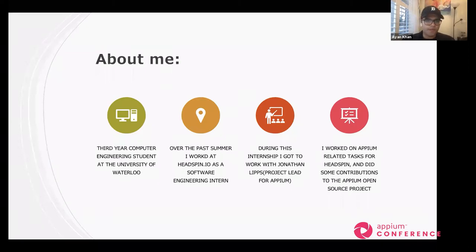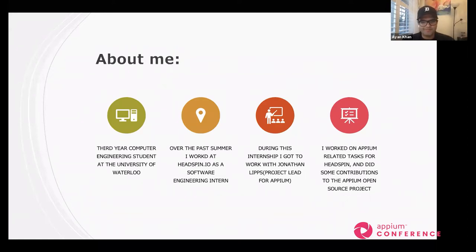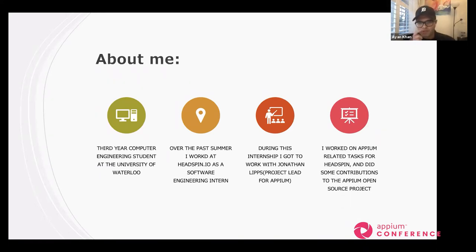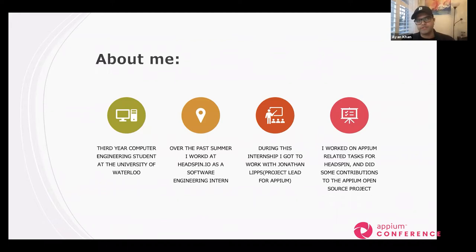Just a quick about me: I'm a third year computer engineering student at the University of Waterloo. Over the past summer I worked at Headspin.io as a software engineering intern, and during this internship I got to work with Jonathan Lips, who is the project lead for Appium. As part of the internship I worked on primarily Appium-related tasks and also did some contributions to the Appium open source project.